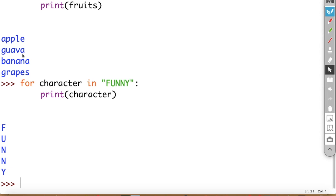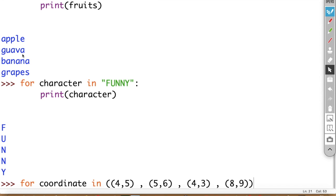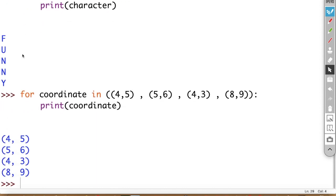Now let us iterate a tuple using a for loop. For coordinates in a list of tuples like [(4,5), (5,6), (4,3), (8,9)]: print coordinate. When executed, each tuple within the list gets printed individually. Using a for loop, you can iterate individual elements present in a tuple.